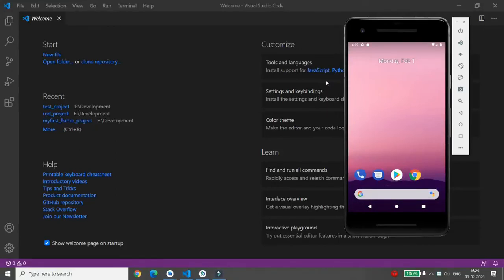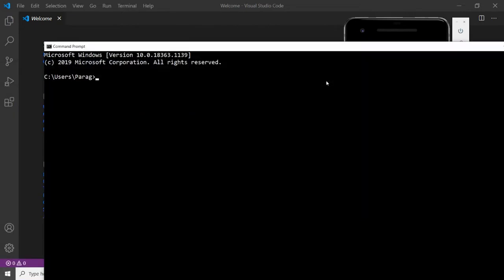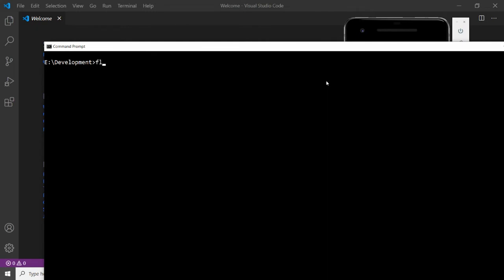Hello all, today I will show you how to add a button and TextView in a Flutter app. First, open the command prompt and select the directory in which you want to develop the application. I'm moving to the development directory. You can write the command 'flutter create' followed by the name of your application, that is 'button_text_demo'. Press Enter and your project will be created.